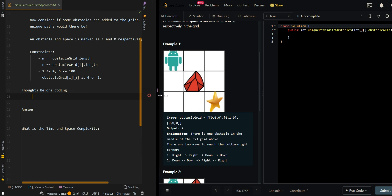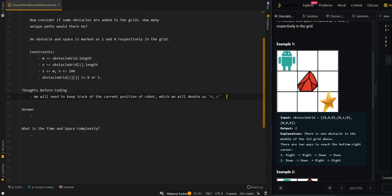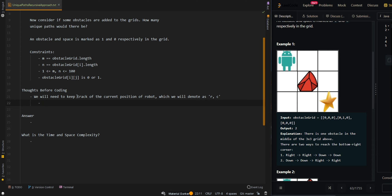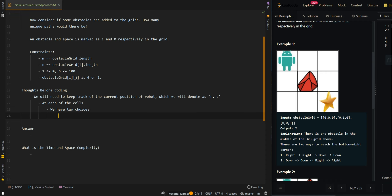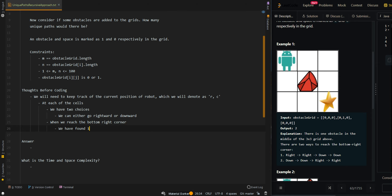Now let's go over the approach. We will need to keep track of the current position of the robot, which we will denote as RC. Initially RC is going to be at (0, 0) because we're at the top left corner. At each cell we have two choices: we can either go rightward or downward. When we reach the bottom right corner, we have found one possible way to reach the finish.